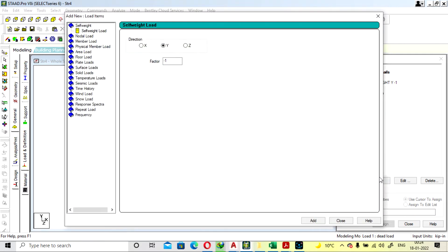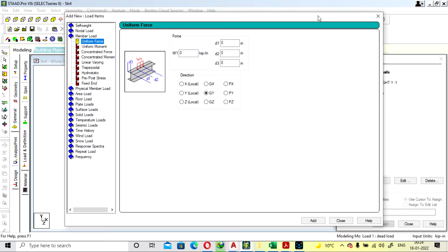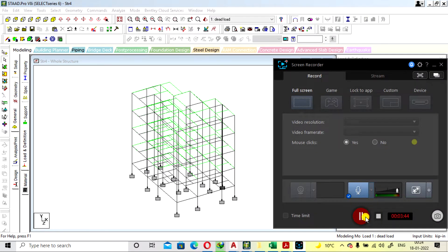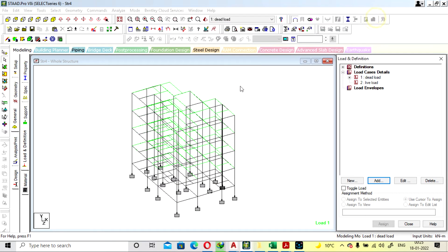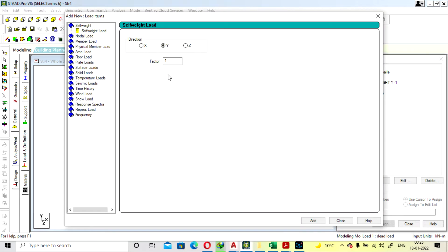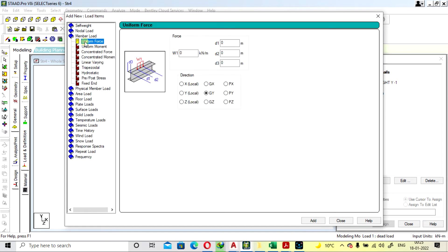Under Dead Load, add member load — but we need to change the unit first from KIP per inch. Now it is correct. Go to Dead Load again, add member load, and enter minus 15 kN for outer walls.